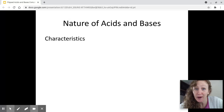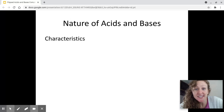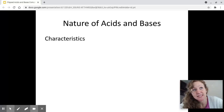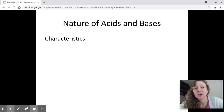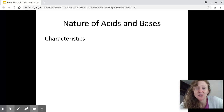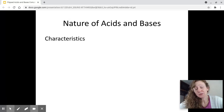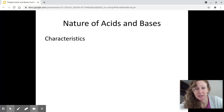Acids are sour and caustic. Bases tend to be bitter, also caustic. Way back when, this is how acids and bases were defined. Anything that's slightly sour is probably going to be an acid. Anything that's bitter, slippery, and makes a pretty good cleaning substance is probably going to be a base.